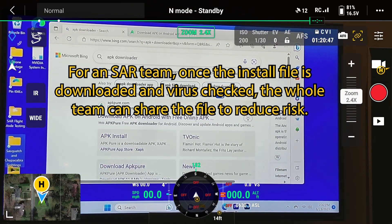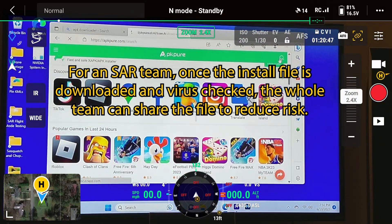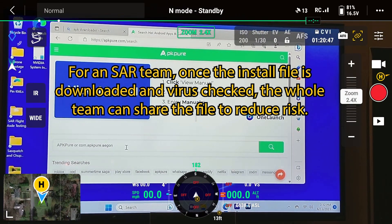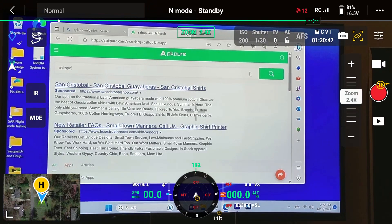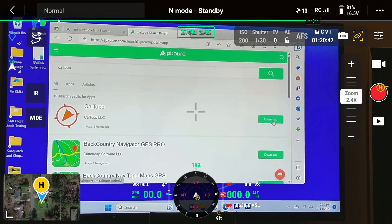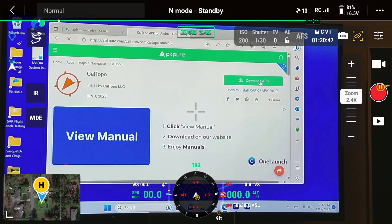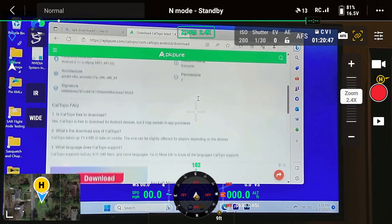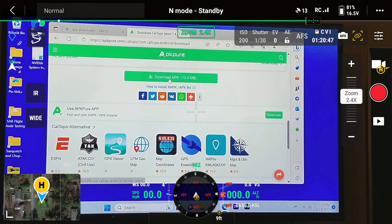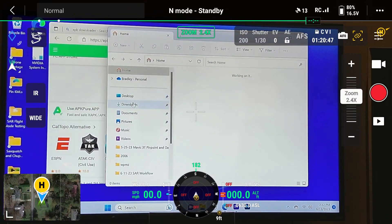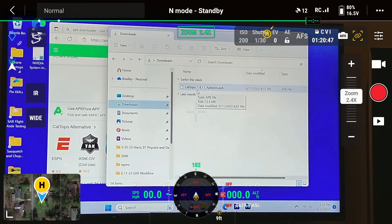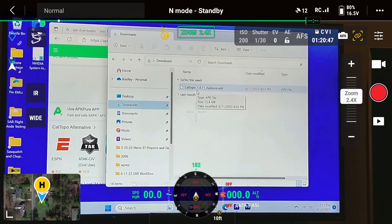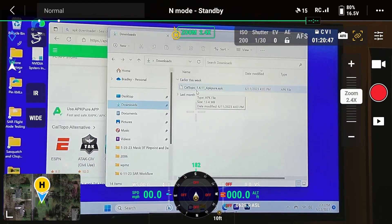I went to APK Pure. You go over there and search CalTopo, then click Download, then Download APK. Scroll back down and confirm — there are a few steps. The file will go into your Downloads folder. The next step is connecting your RC Pro to your desktop or laptop, and you're going to move this file over into the Downloads folder of your internal storage on your RC Pro.